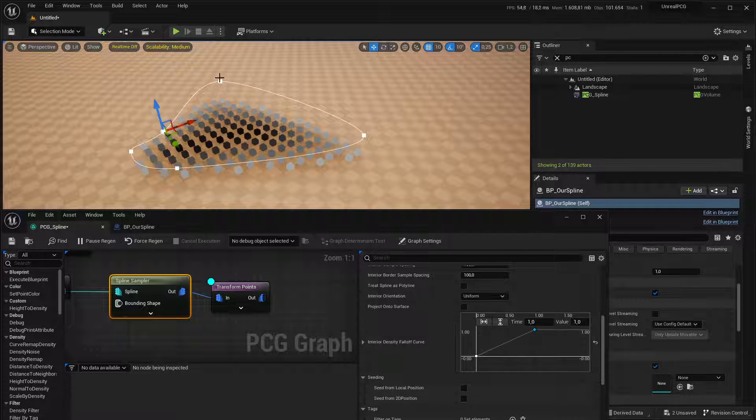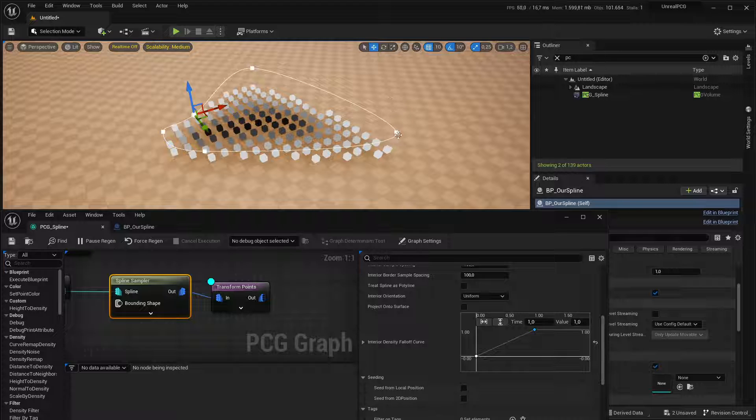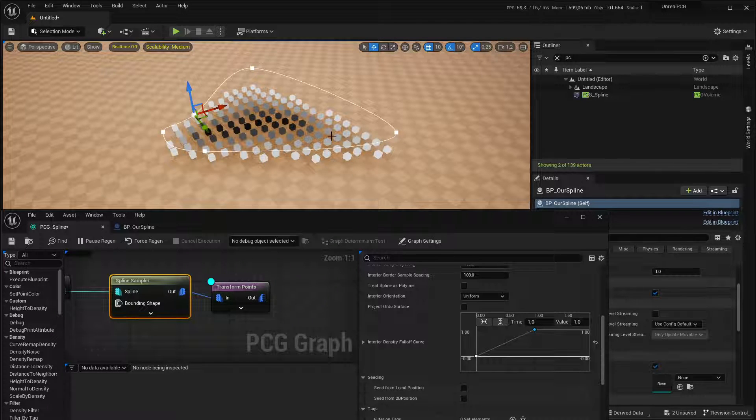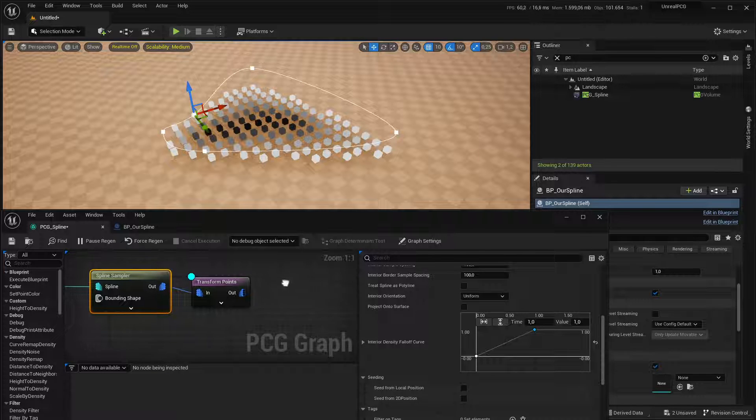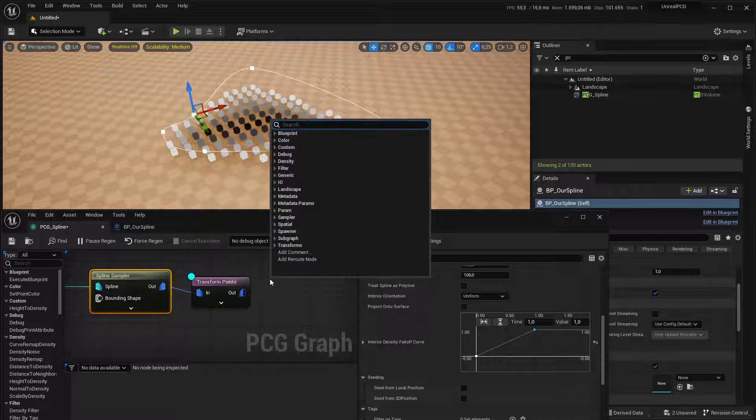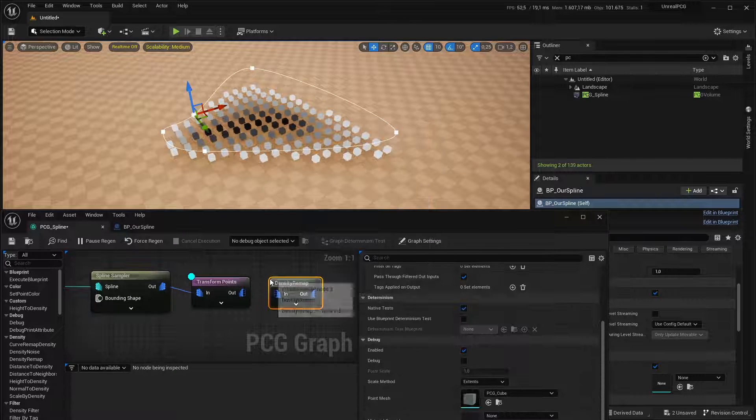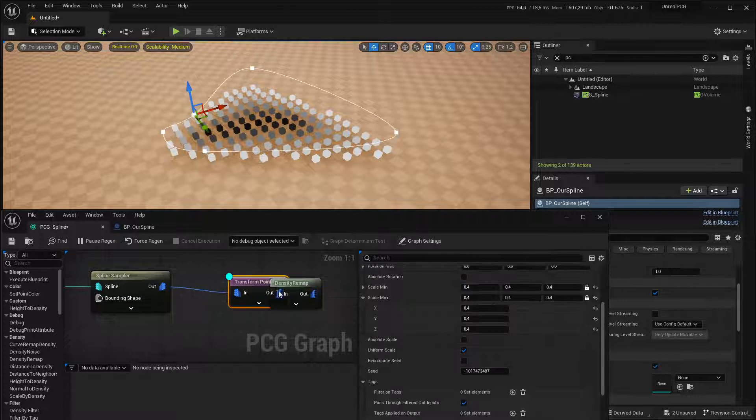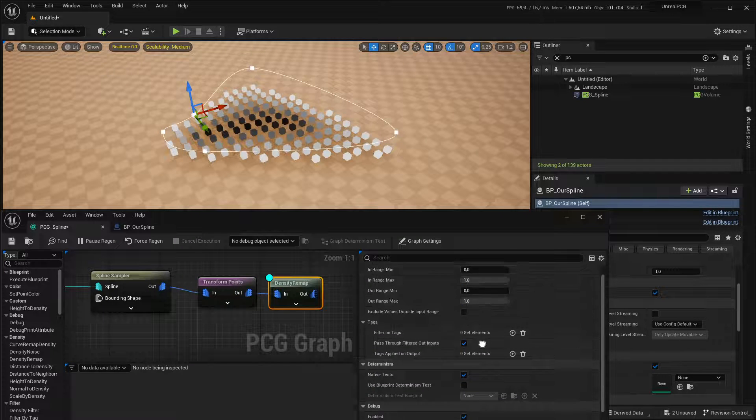And if you add, let's say, two points, one at 0, 0, and one at 1, 1, that's just a linear progression, then you can see the density attribute is set to 1 at the very edge and 0 at the very center.